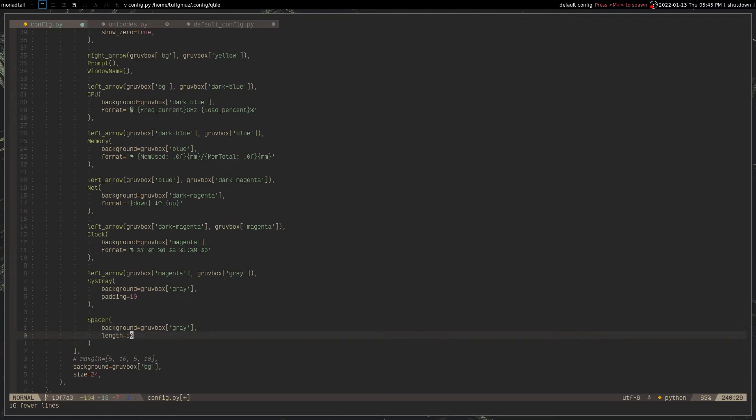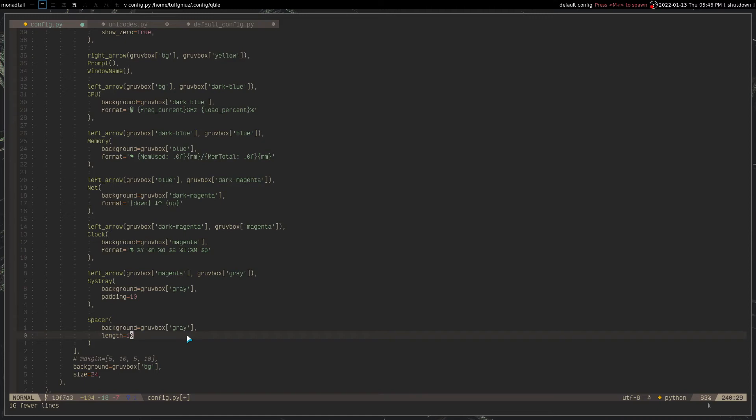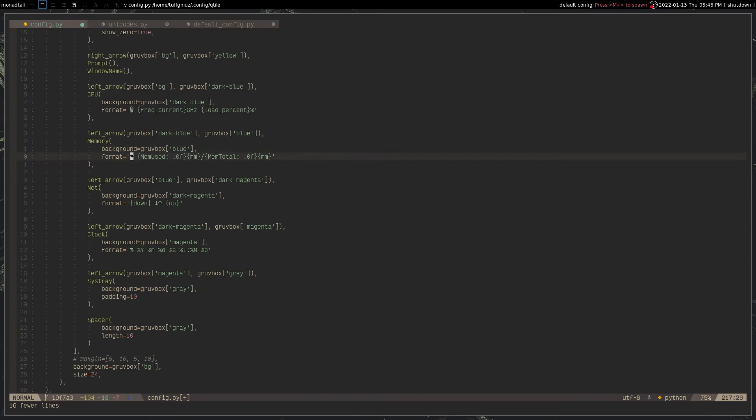That is just to add some empty space because the sys tray by default on the right side at least is basically non-existing. So I don't really like that, that's why I use the spacer widget right there.